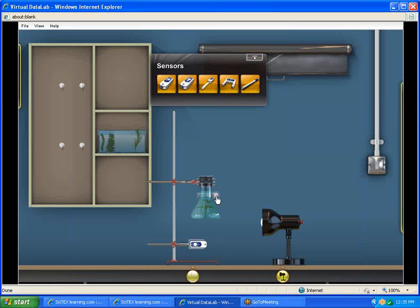The next thing is we're going to bring down our counter and connect that there. Now the counter has a reset button on the side. That's going to be important. That allows me to reset the counter back to zero so we can run multiple experiments without having to disconnect and reconnect our hardware each time.